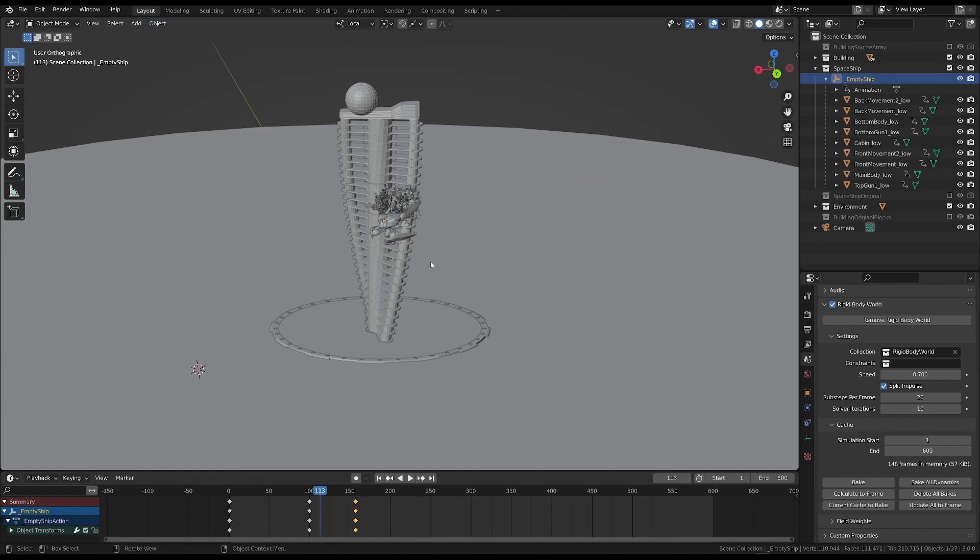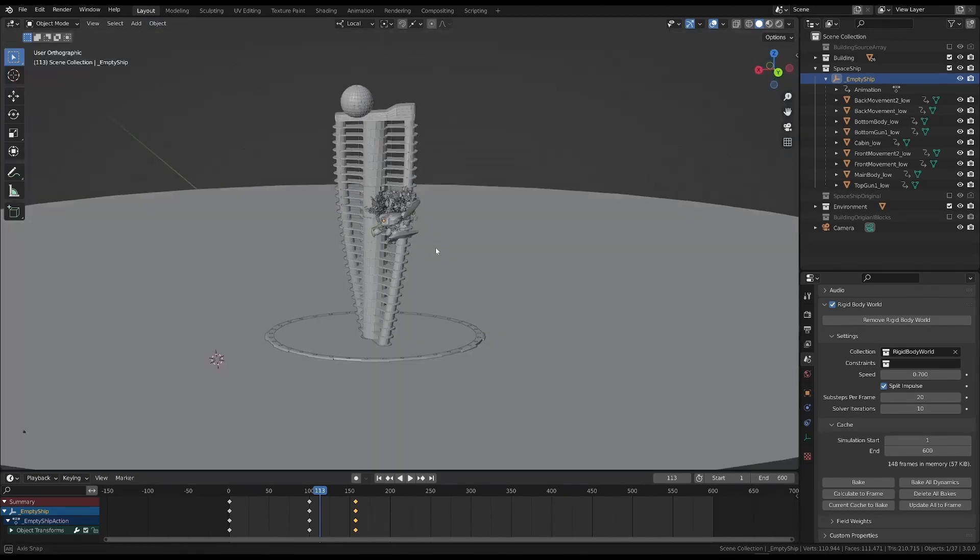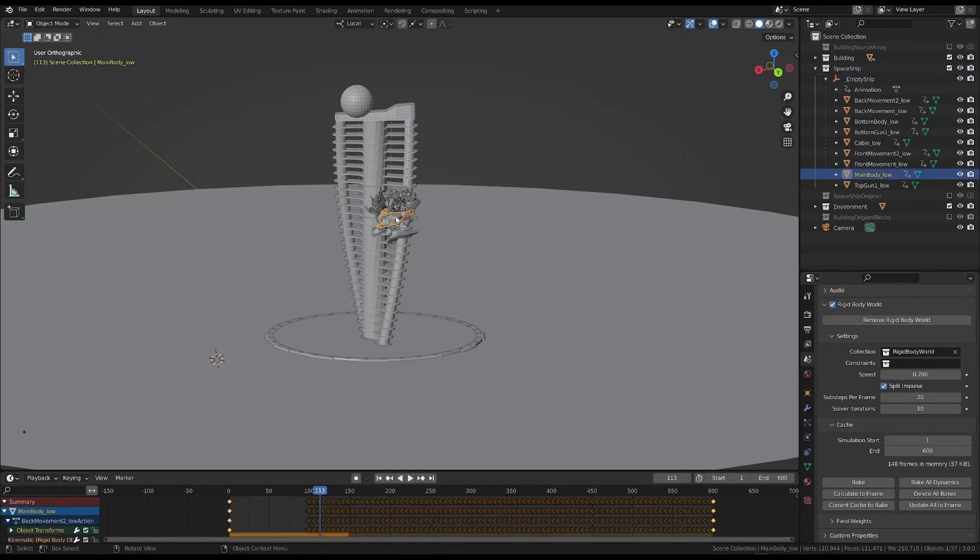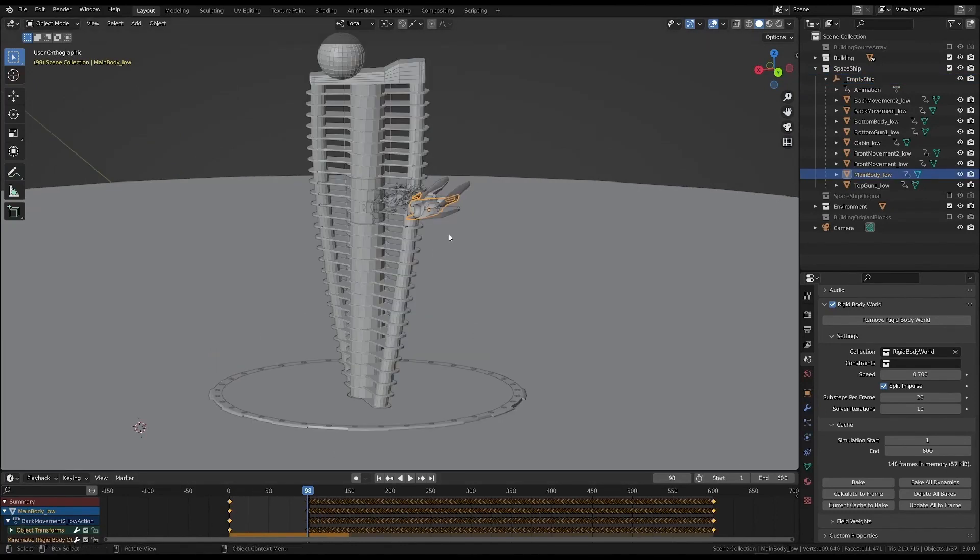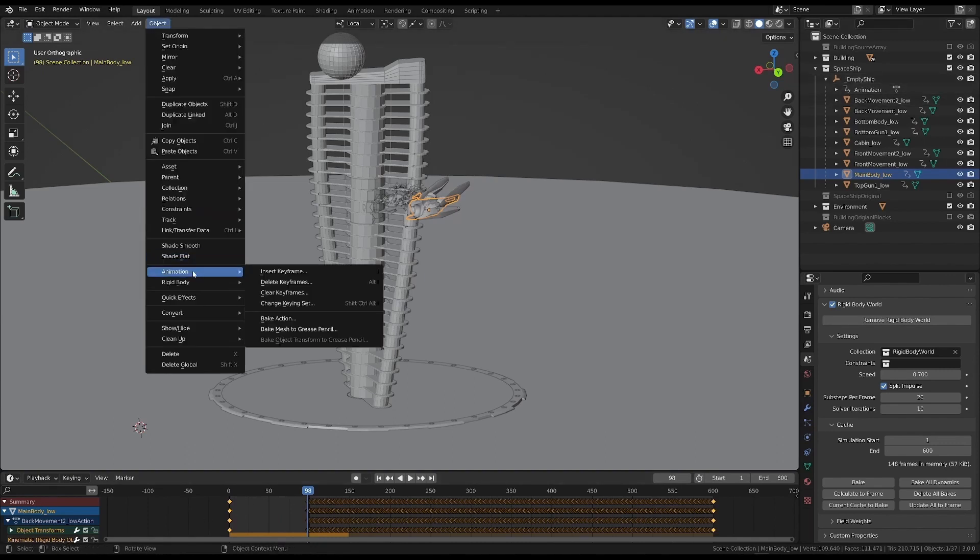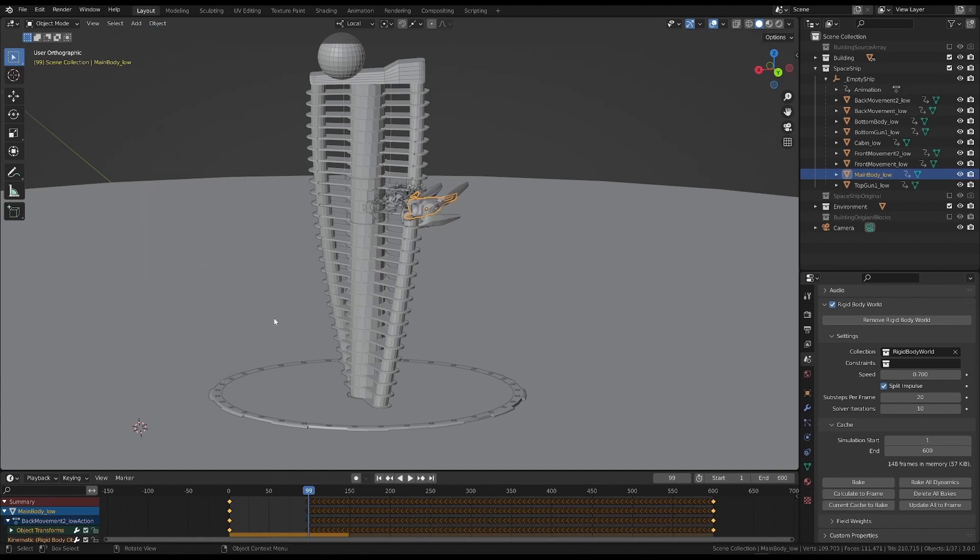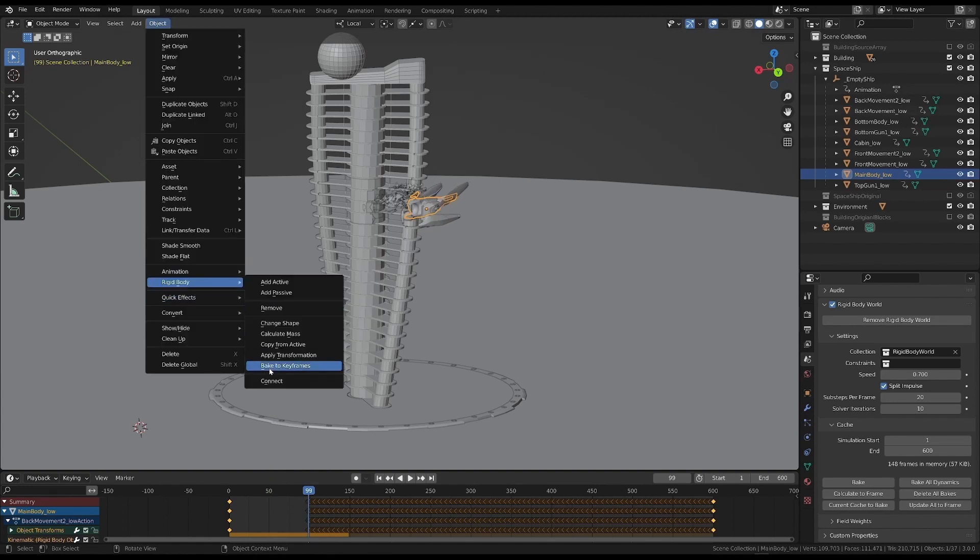So, as you may have guessed, we need to use both methods to convert all the animation to keyframes. I used bake action in the first part. Bake to keyframes is what you do in the second part.